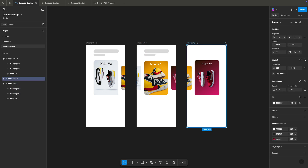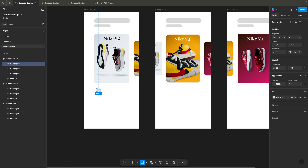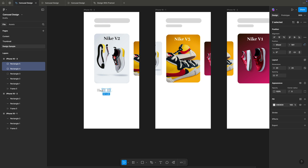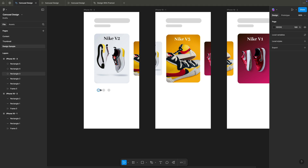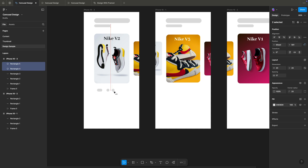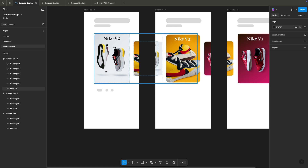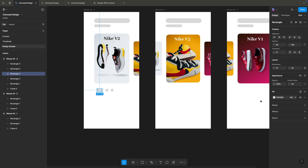Now I want to add three small animating indicator dots. Using the rectangle tool, I'll draw one rectangle shape — width and height of 20 pixels. I'll add two more dots at 20x20 pixels each, then increase their corner radius to 20 pixels to make them rounded. The active dot will be a little larger to show you're on the first position.